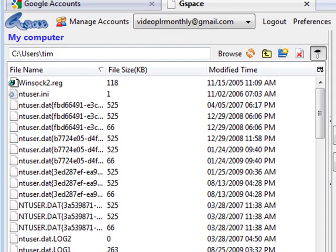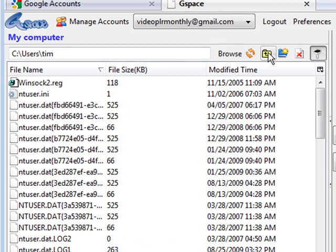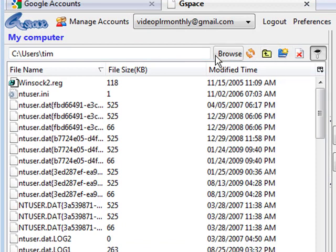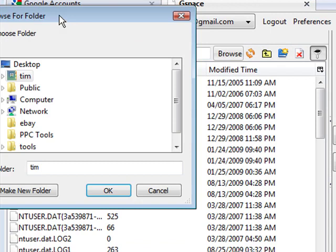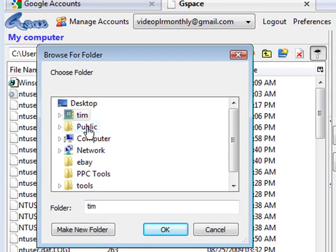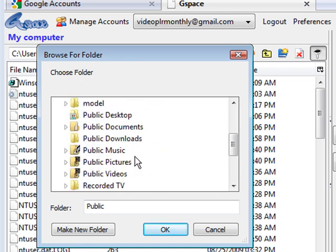Now on this side this is your computer. So what you can do here is you can just navigate as you normally would. So we can click browse. And then a little window comes up and then we can go from here to wherever it is we want to go. So say we want to go to public pictures.